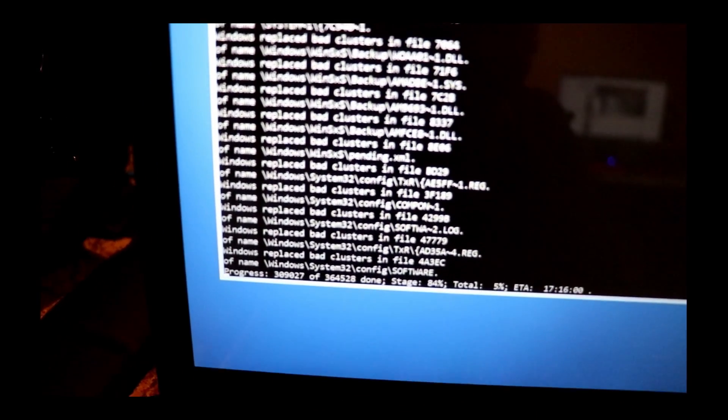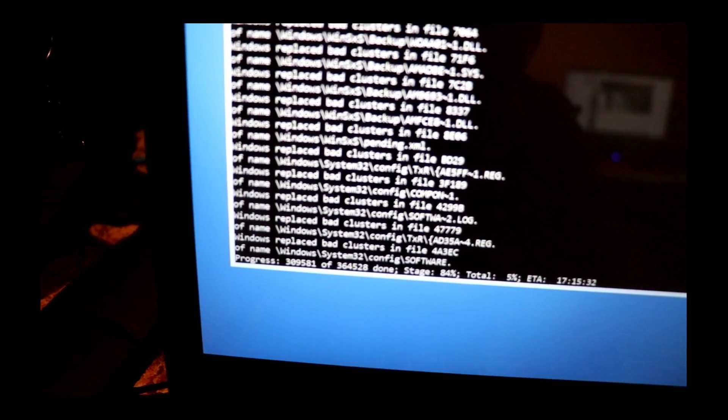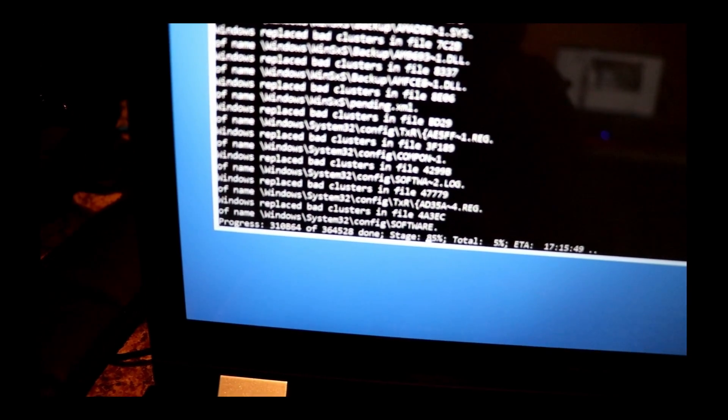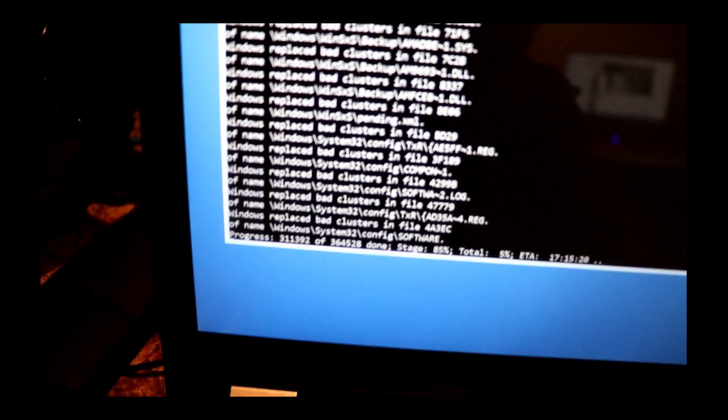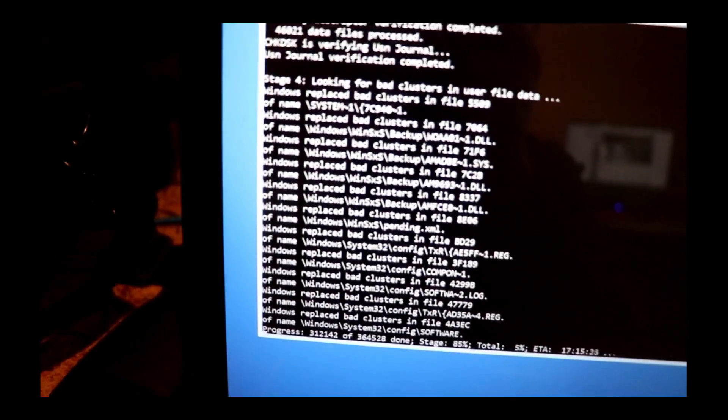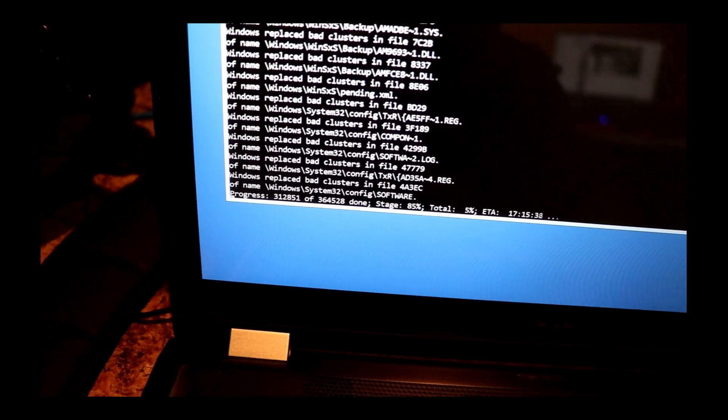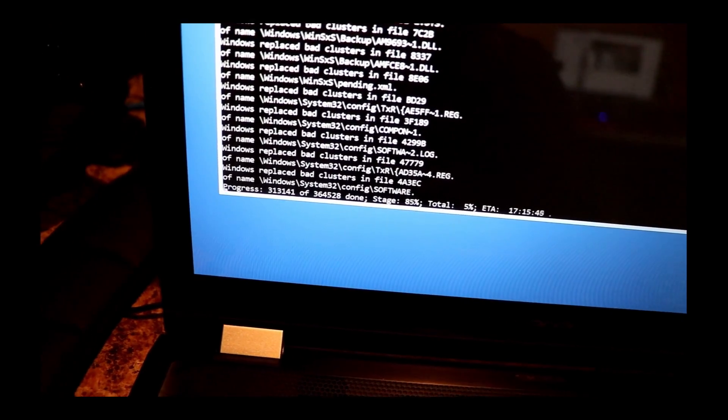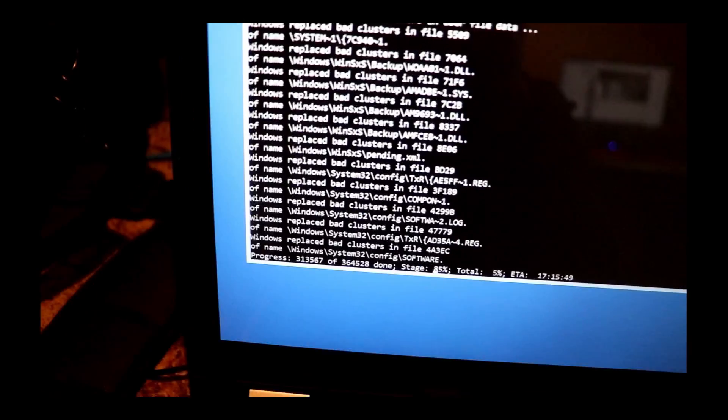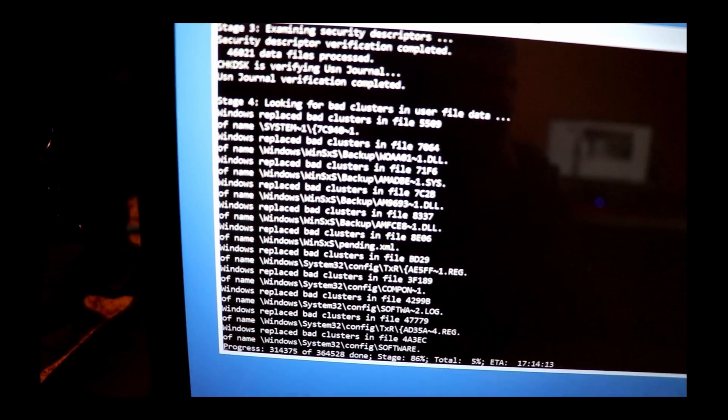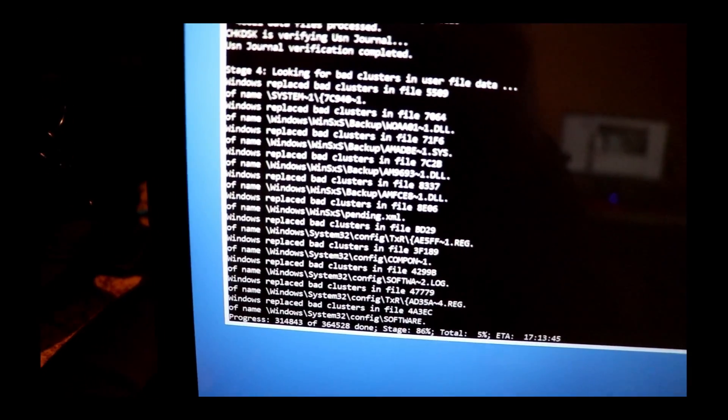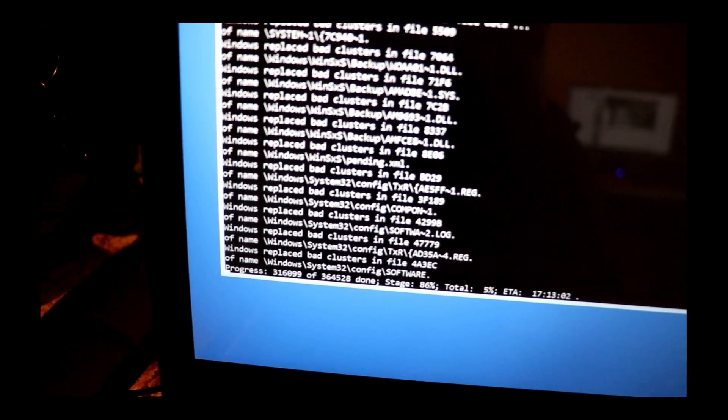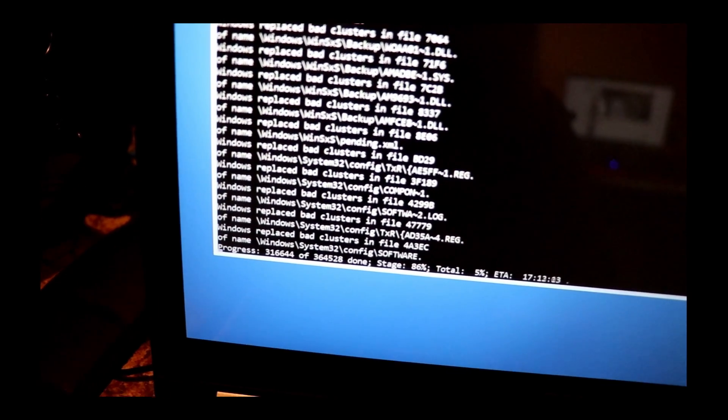I believe it's actually the software folder. I forget what exact hive we're talking about. By the way, if any of you are interested in registry terminology, folders, hives, and keys, just leave a comment and I'll do a video on it.